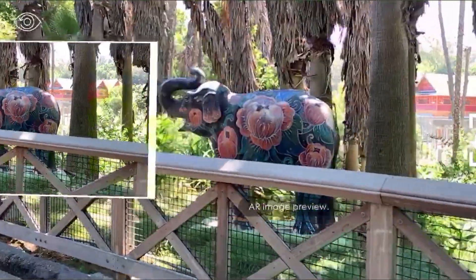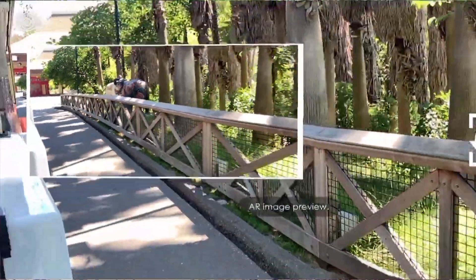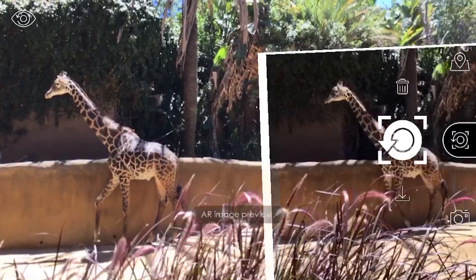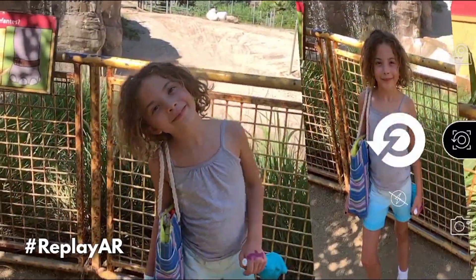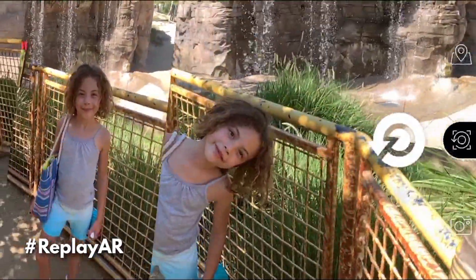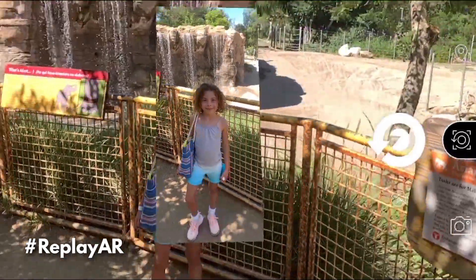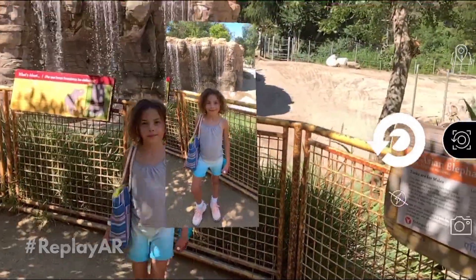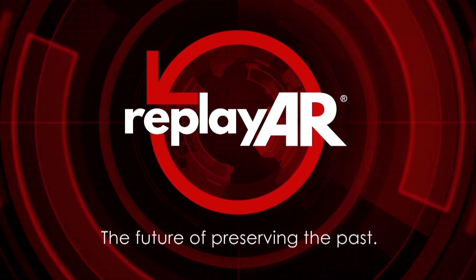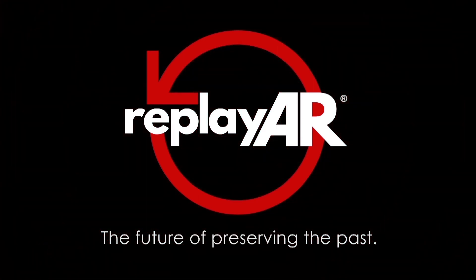That's it! You're officially a RePlayer expert! Remember, RePlayer is still in its experimental stages, so we want to hear all about your experiences capturing and creating AR memories. Post a video of your AR creations on social media and share your tips and tricks in our comments section. RePlayer — the future of preserving the past.